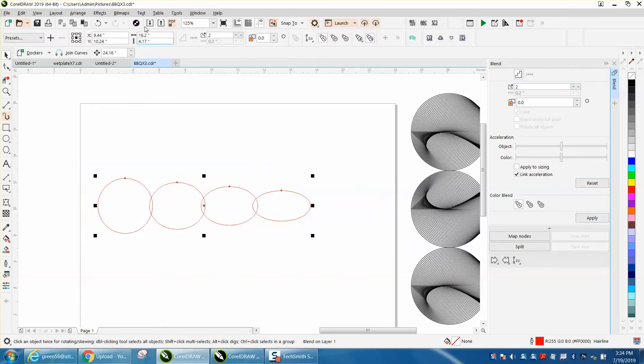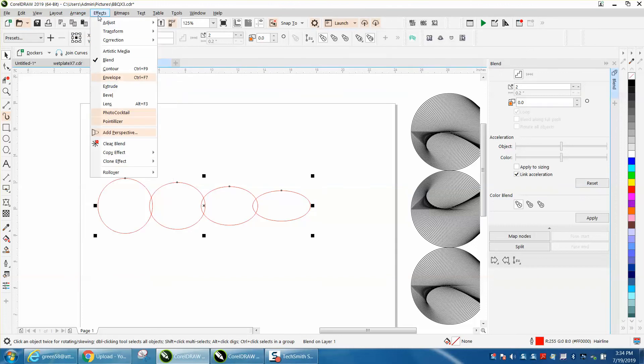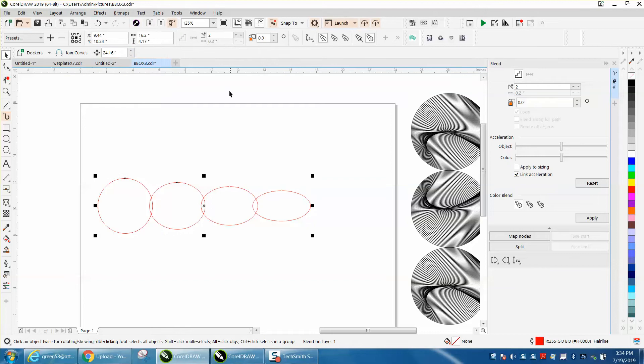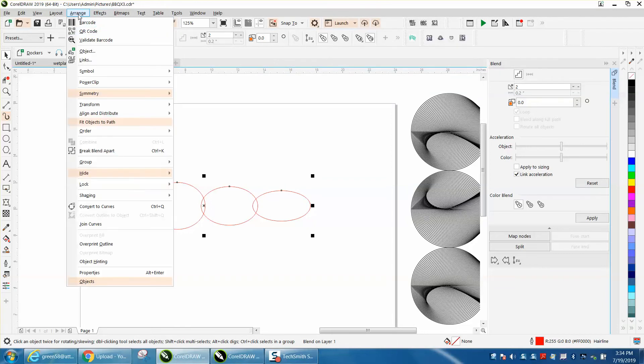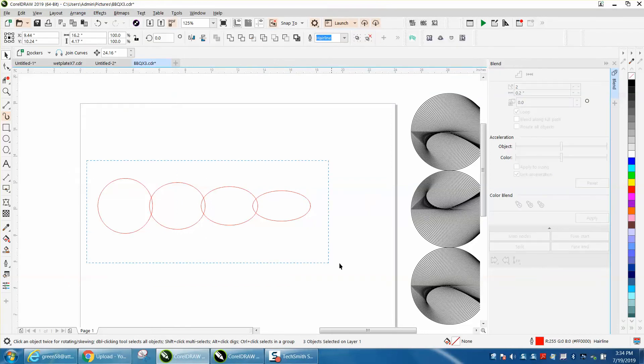Now we're going to take and go to arrange. Well, I need to break the blend apart, and then we can grab it all and weld it.